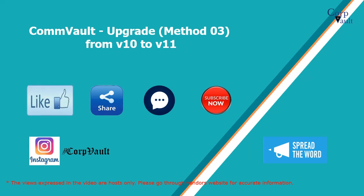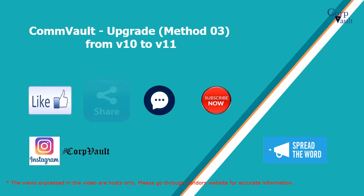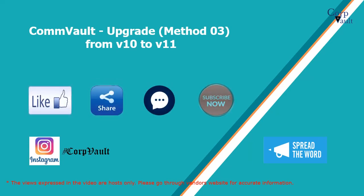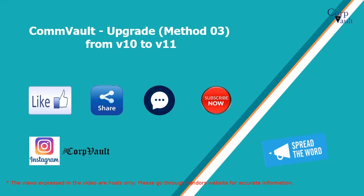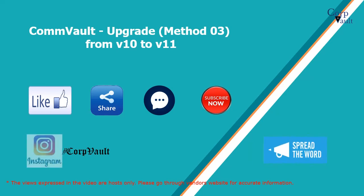Please like, share, comment, subscribe for more videos, and you can follow us on Instagram.